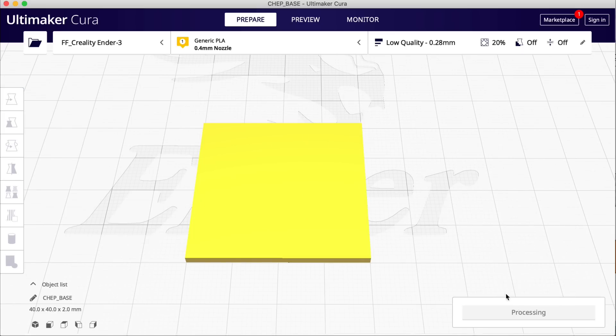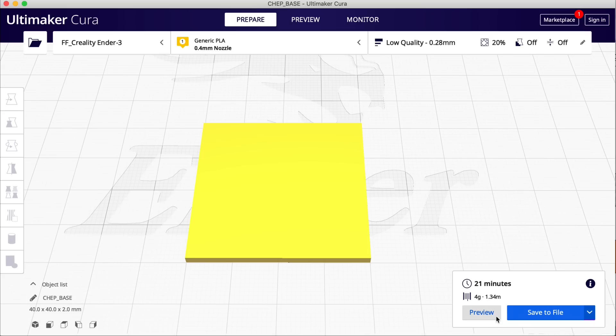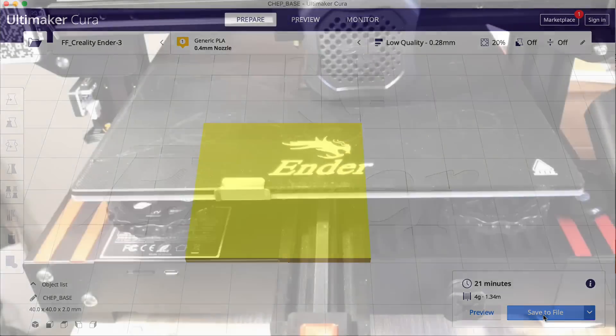For this first one I'm just gonna use a 0.28 layer height, 20% infill - it's really not super important. And then I'm gonna send this to the printer.